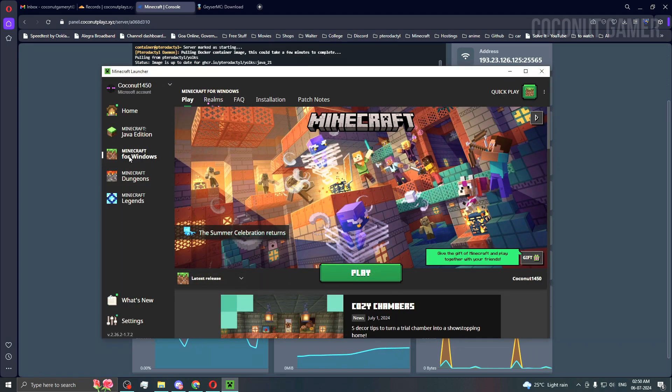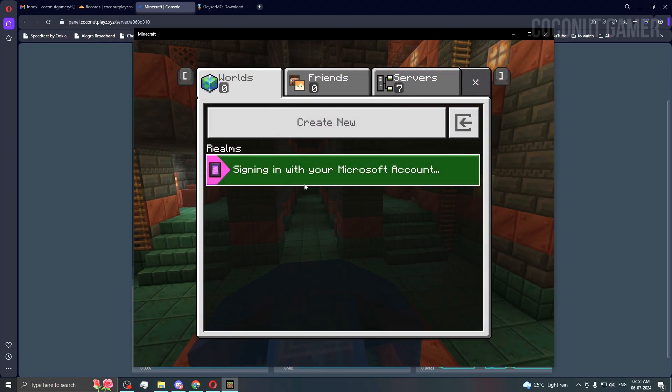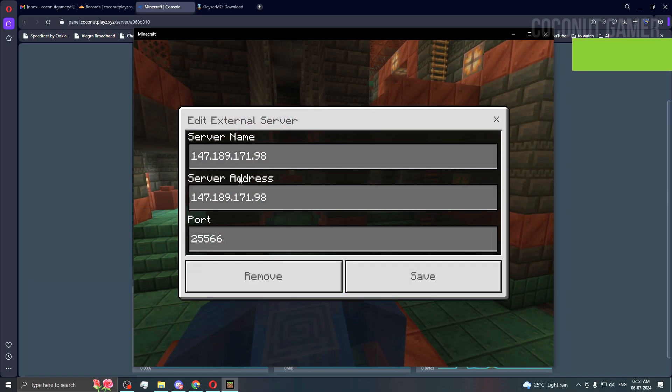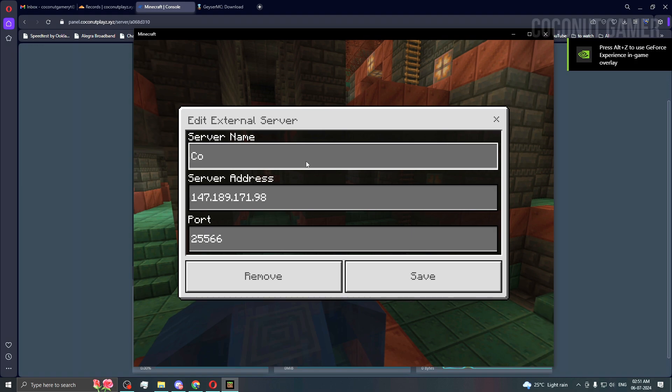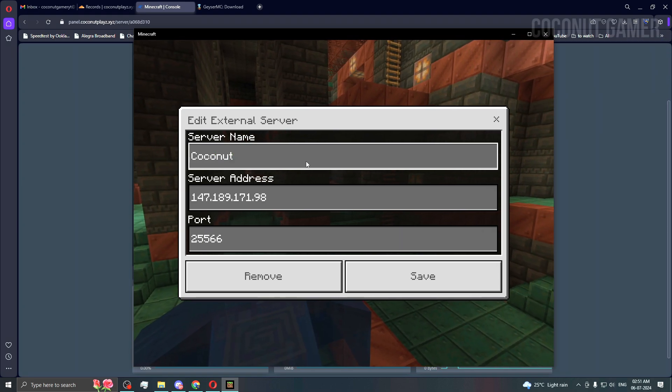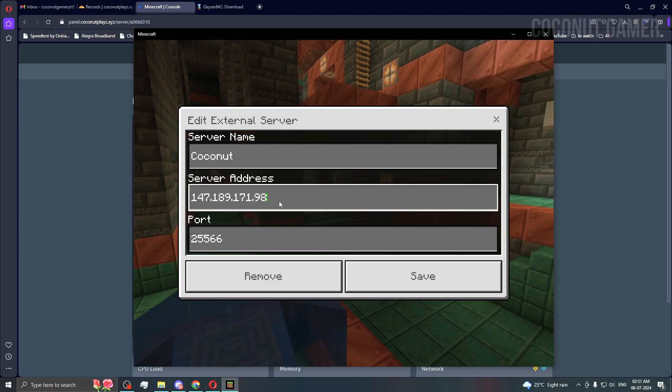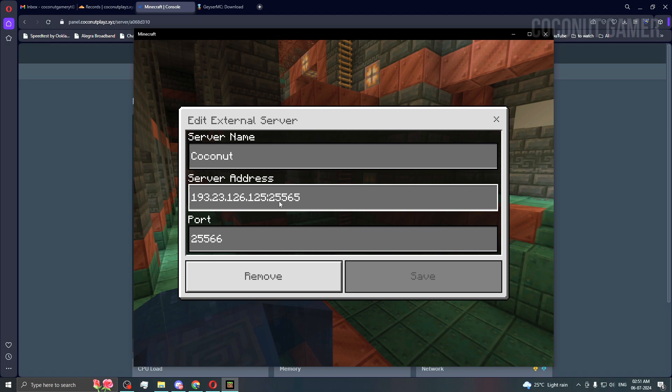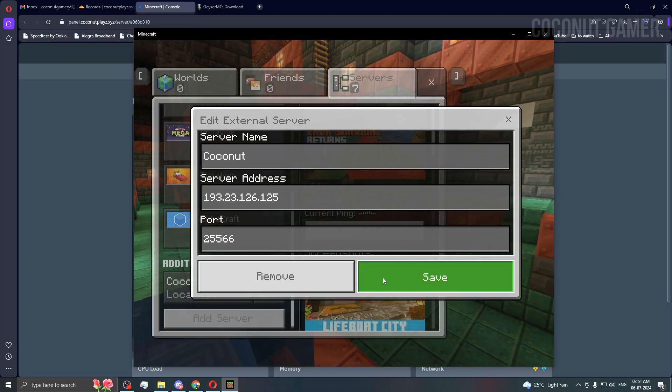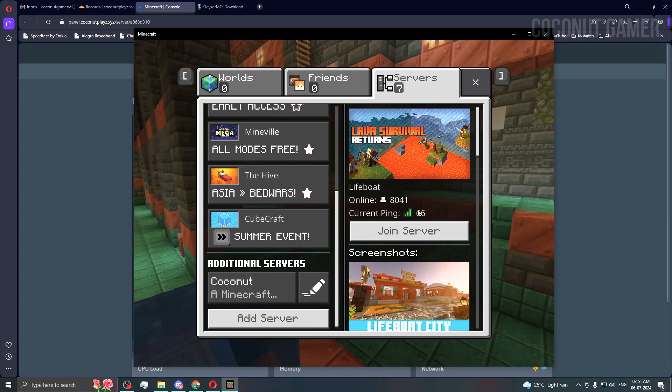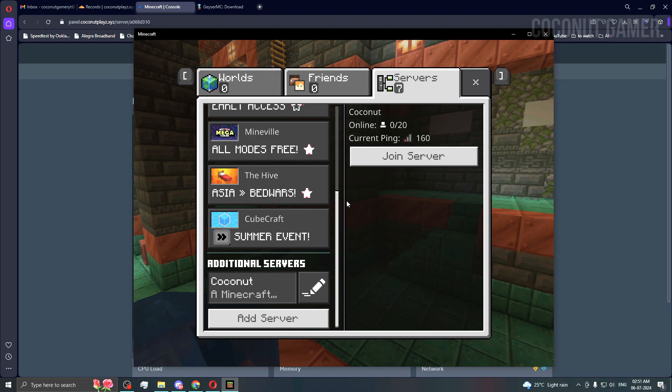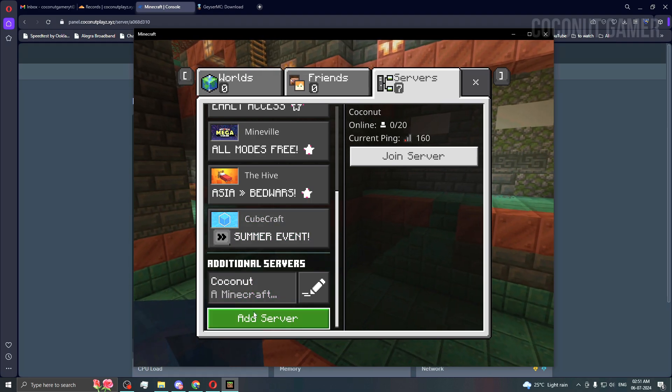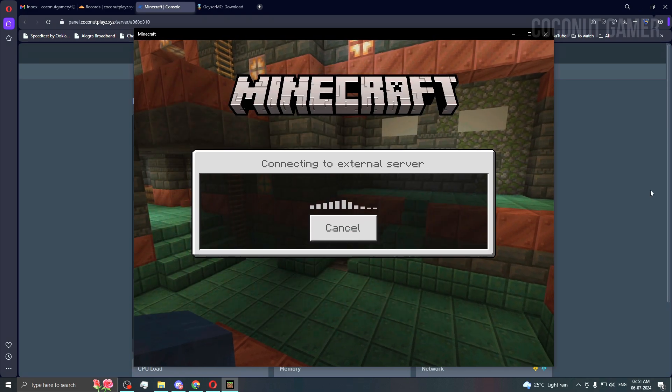I think it's open now. I'm using Minecraft for Windows, which is the Bedrock version. I'll go to servers and edit this entry. I was using Poponet for testing. I'll copy the IP really quick, paste it here, remove the extra characters, and keep the same port 25566. As you can see, it's a Minecraft server and it loaded immediately. The ping is high because I'm using a Germany server and I'm in India.